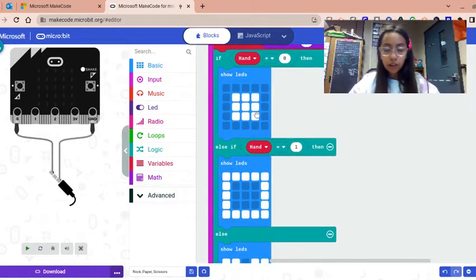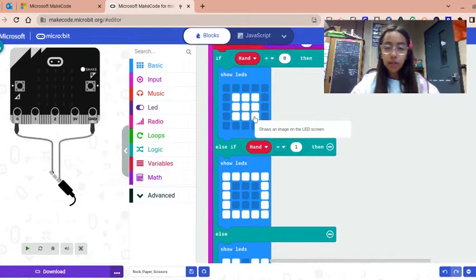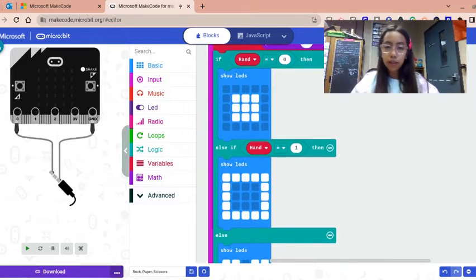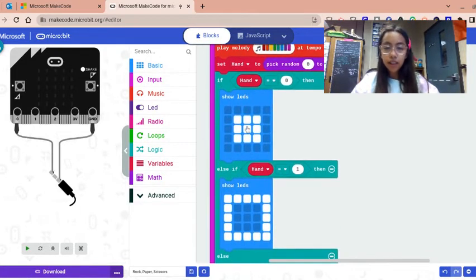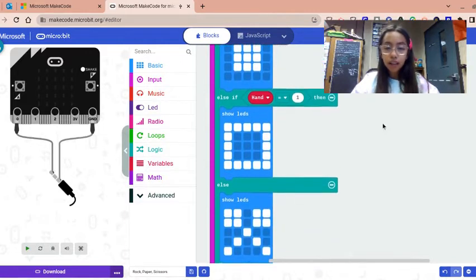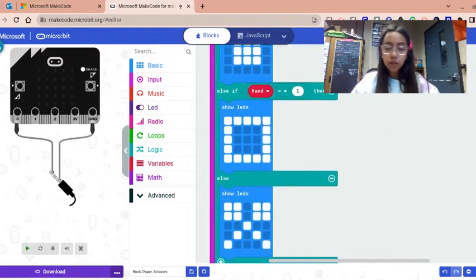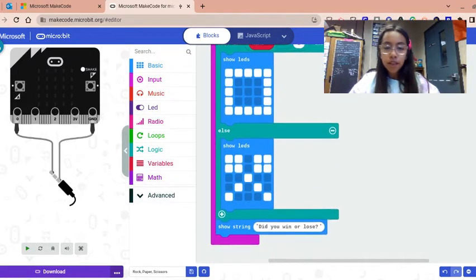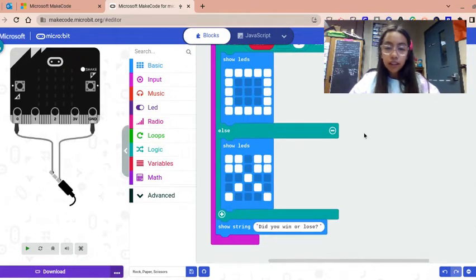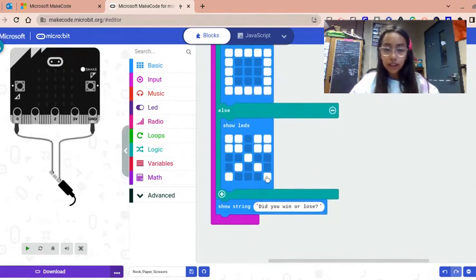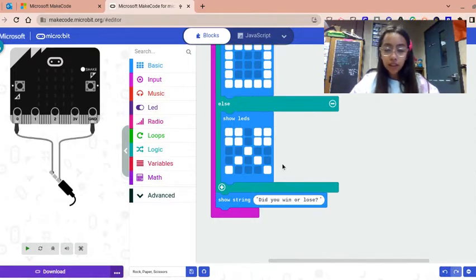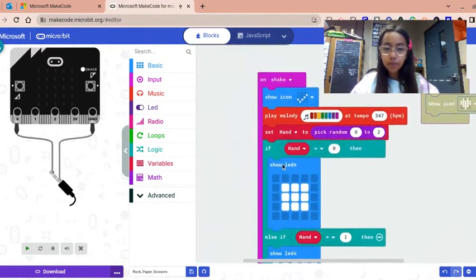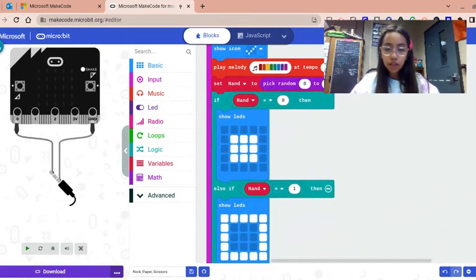That means this is a random generator. If it equals zero you'll get a rock, if it equals one you're gonna get paper, or else it's just gonna show scissors. That's how it's like a random generator.